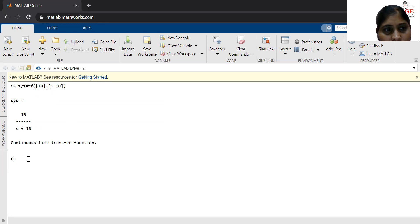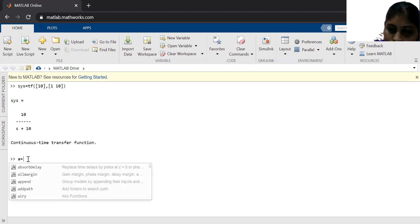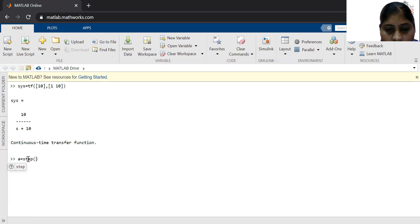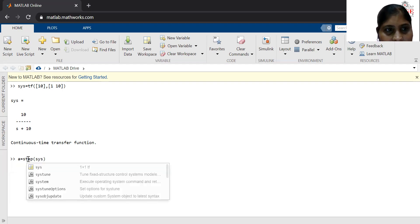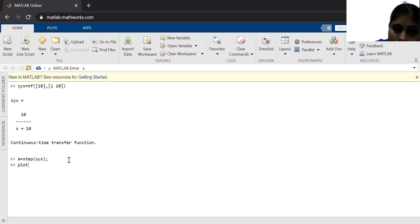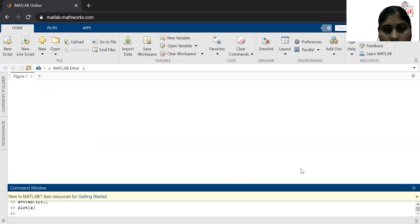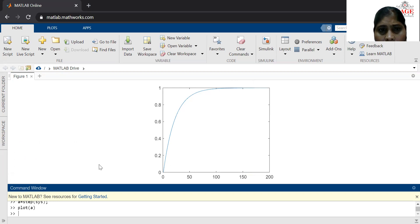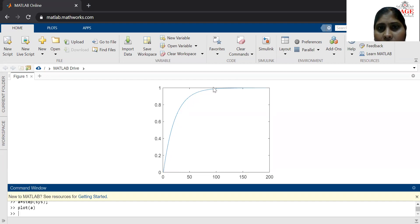Now I want to calculate the step response of this system. For this purpose, let it be A equal to step — this is the command for calculating the step response of the transfer function — with the variable SYS of the transfer function. Here you can see this command has been executed. Now I want to plot this step response, so I wrote plot A. You can see the output here. This is the step response of the first order system in which the step input is given and at the output the voltage or current increases slowly with respect to time and reaches to the steady state.